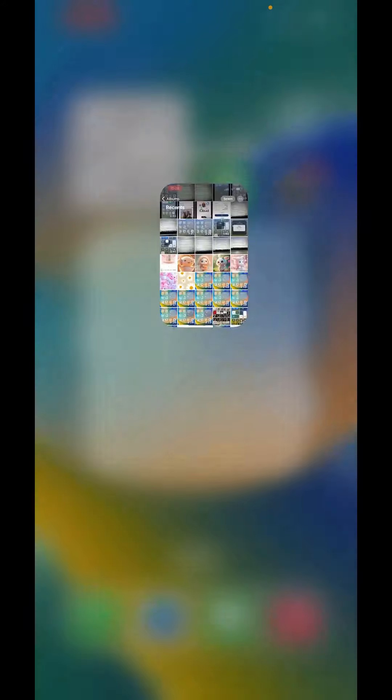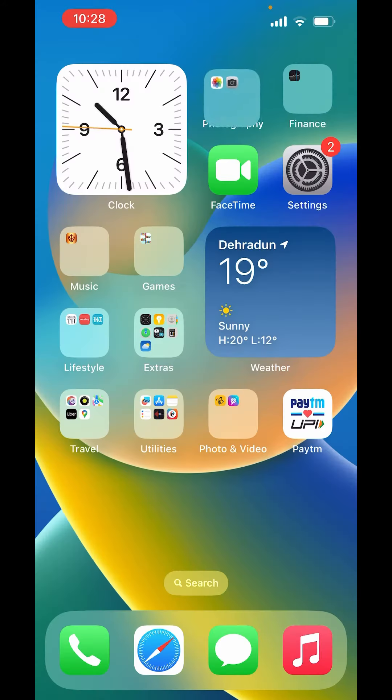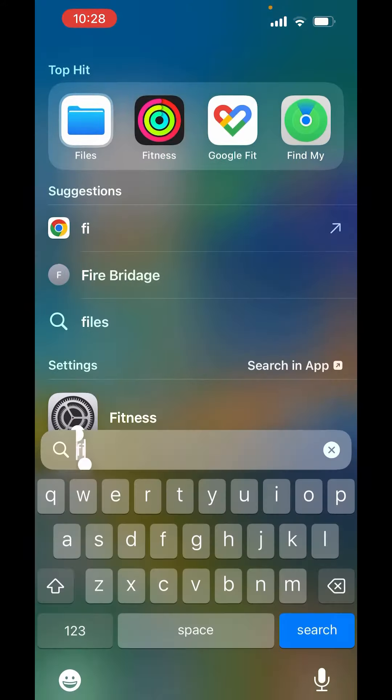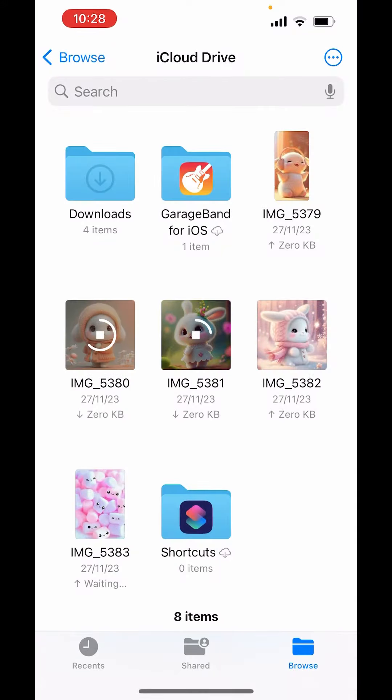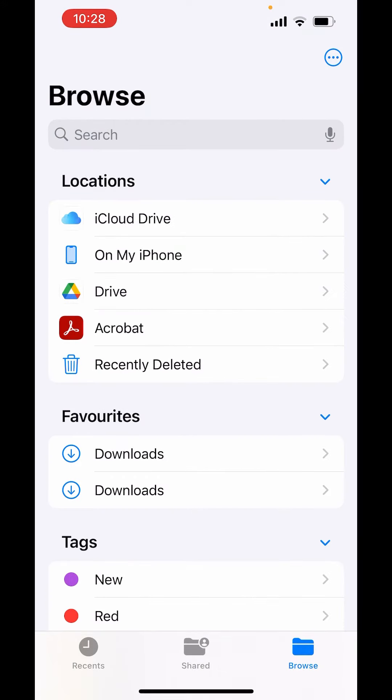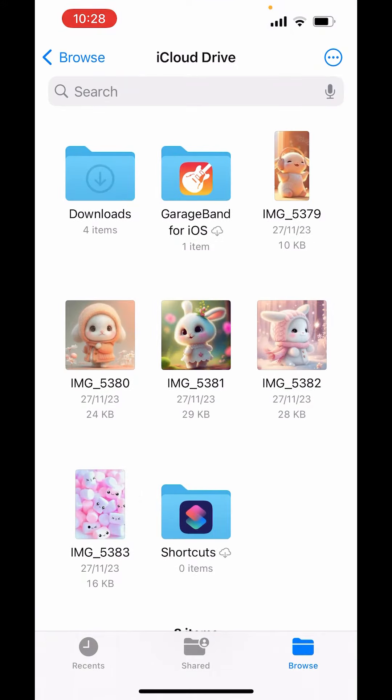Now just go to home screen and open files. In files, if I tap on iCloud drive, here are the pictures which I have saved here.